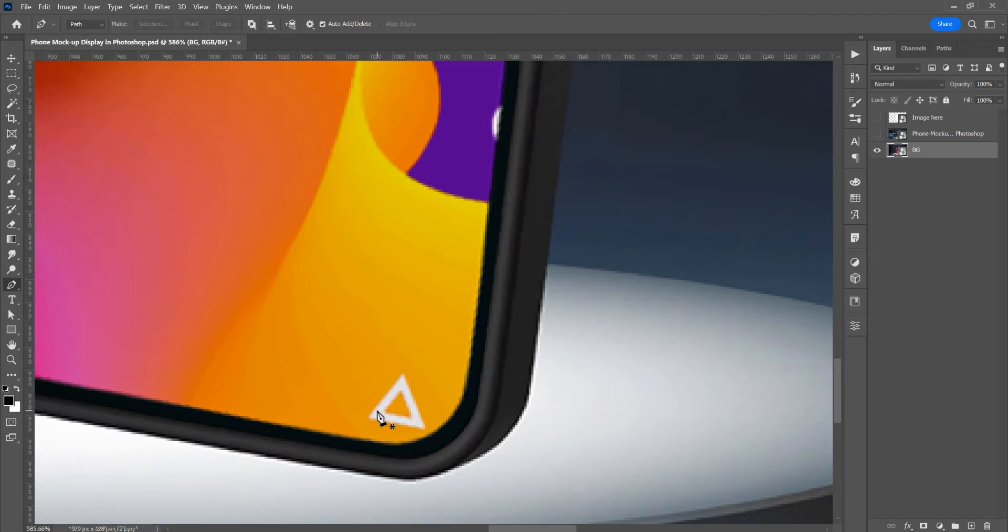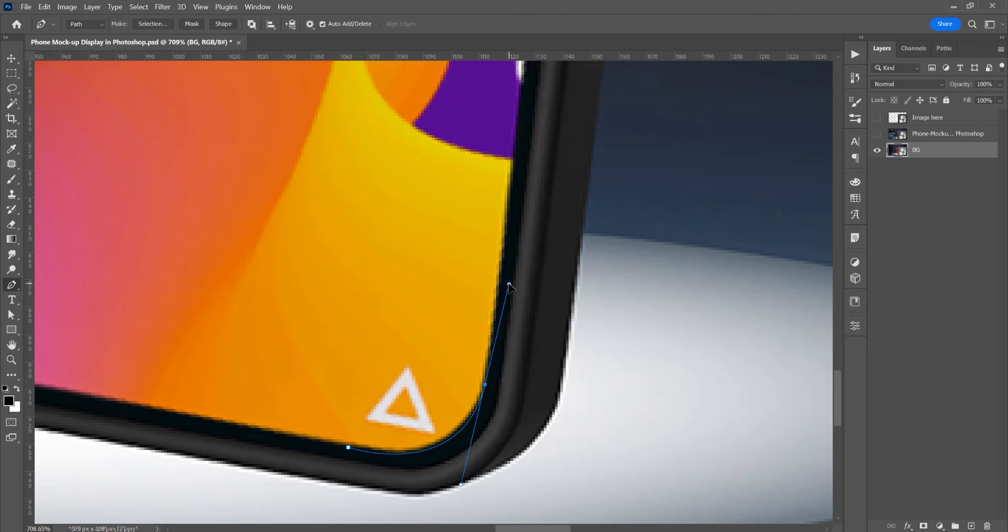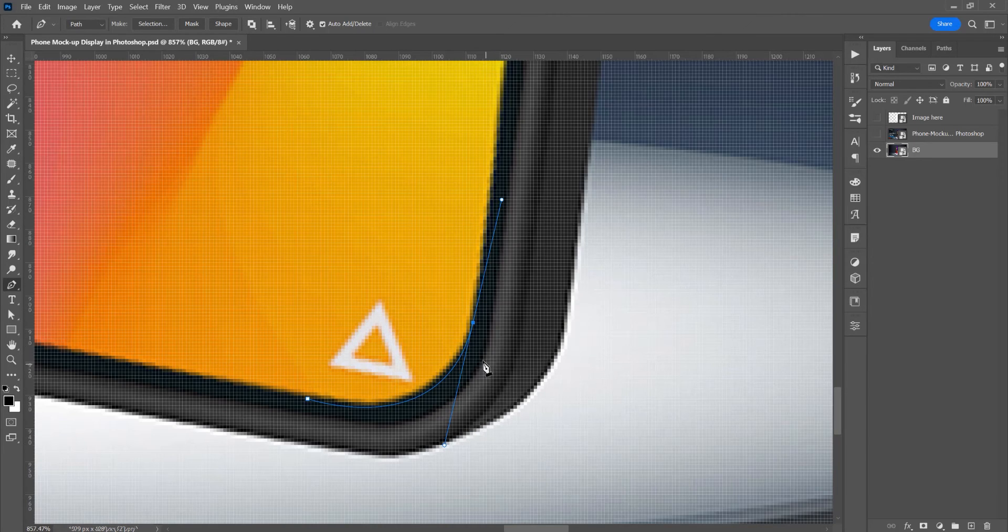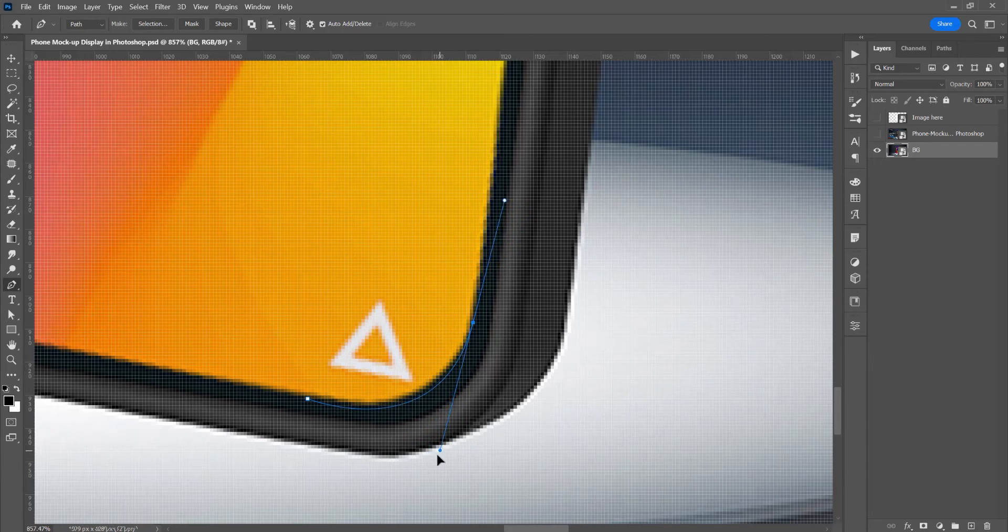Now zoom a little and click and drag. If you want to adjust this selection, press Ctrl or Command and you can play with this.